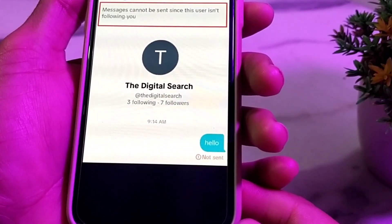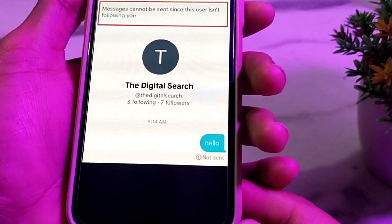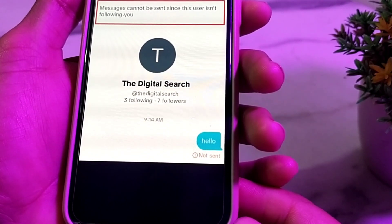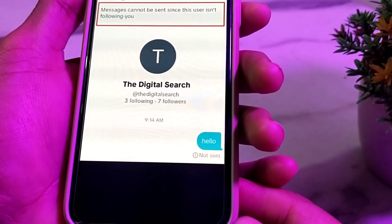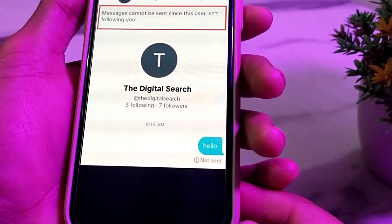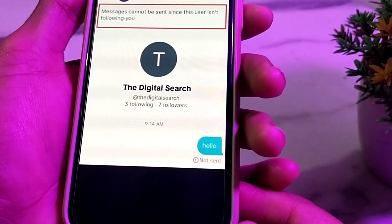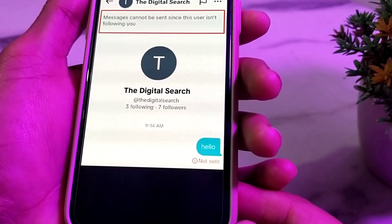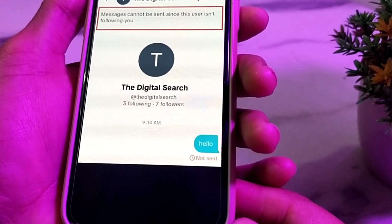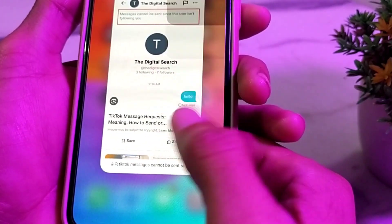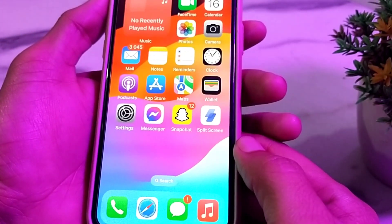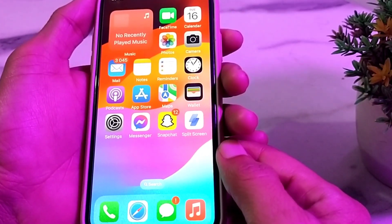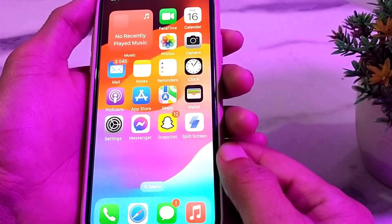Hello everyone, welcome back with another very useful and informative video. In this video I'll show you, if you're trying to send messages on TikTok to someone and you are facing this type of problem — 'messages cannot be sent since this user is not following you' — how you can fix this type of error on your iPhone, iPad, or TikTok account. Now let's get started.